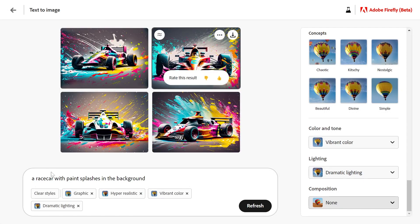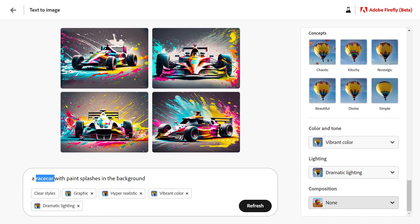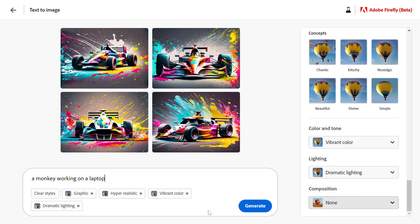Now let's try another prompt: a monkey working on a laptop. Click generate.